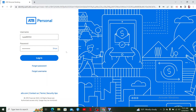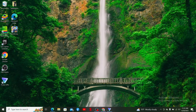After entering the correct credentials in the respective text boxes, click on Login. After logging into your ATB online account, look for the Activate Mastercard button and click on it. To activate your Mastercard online, simply enter your card information and your social security number, and you'll be good to go.